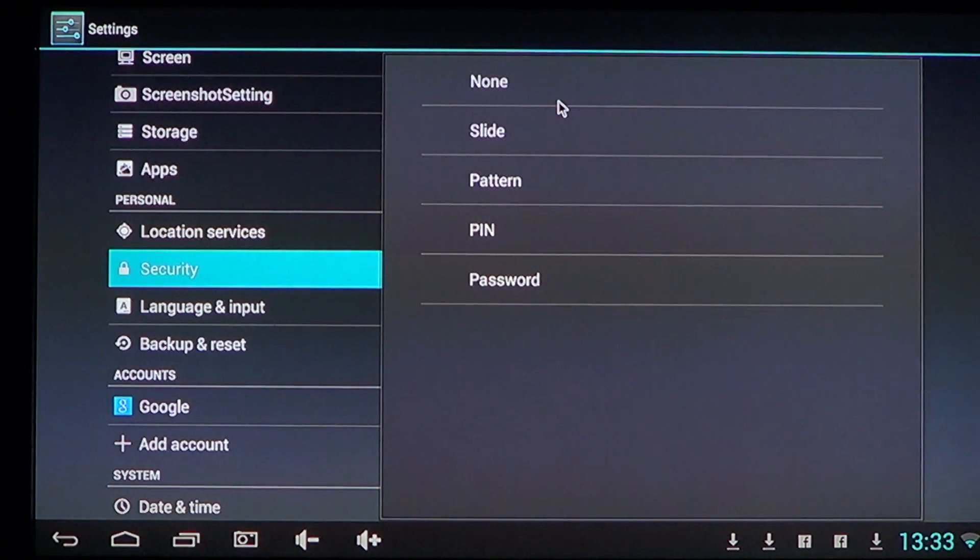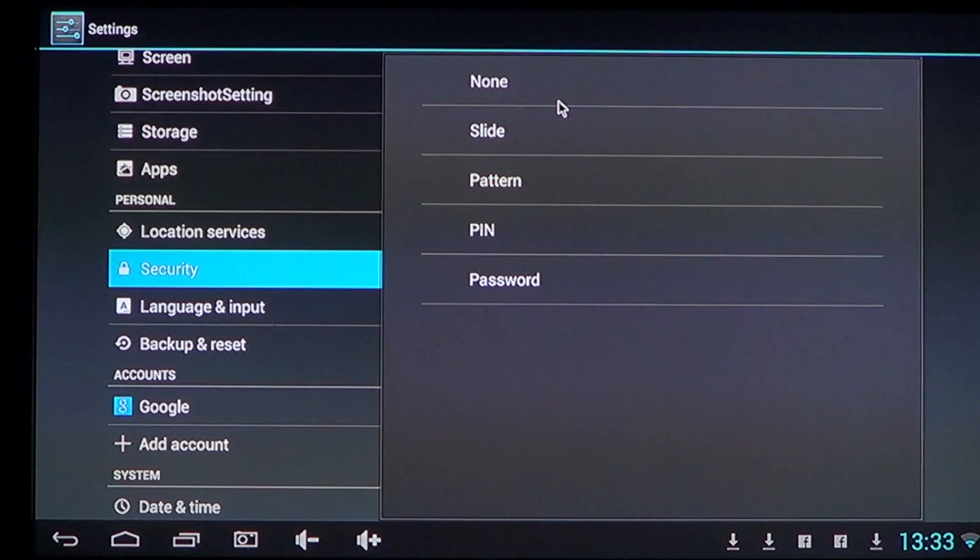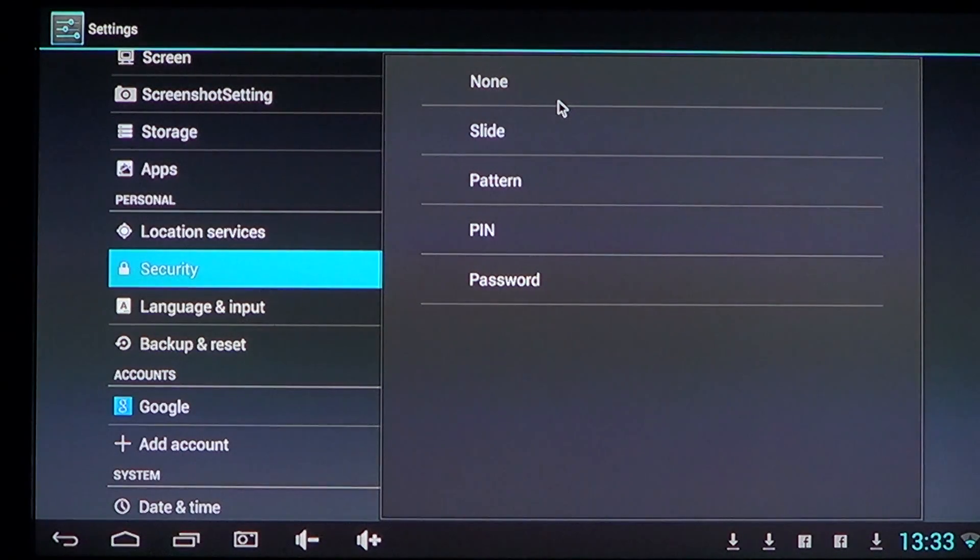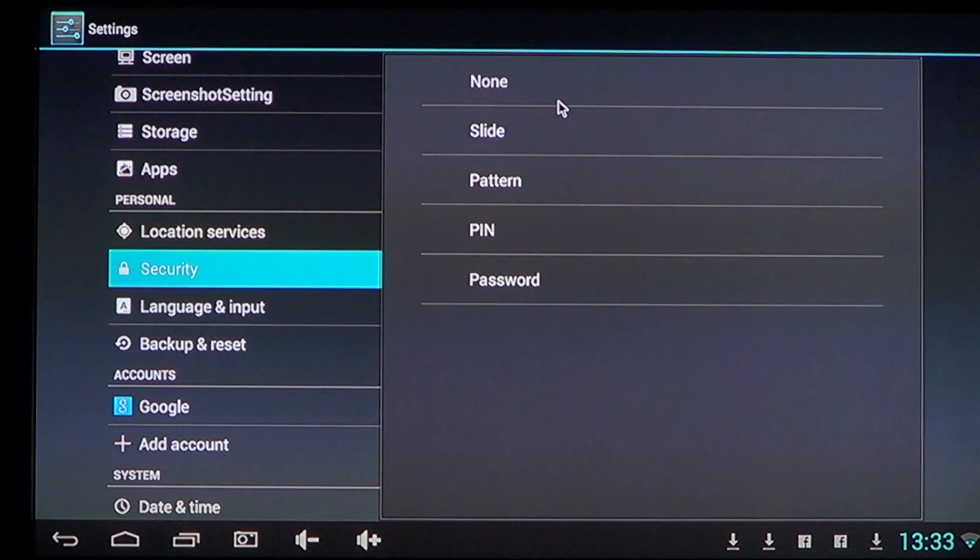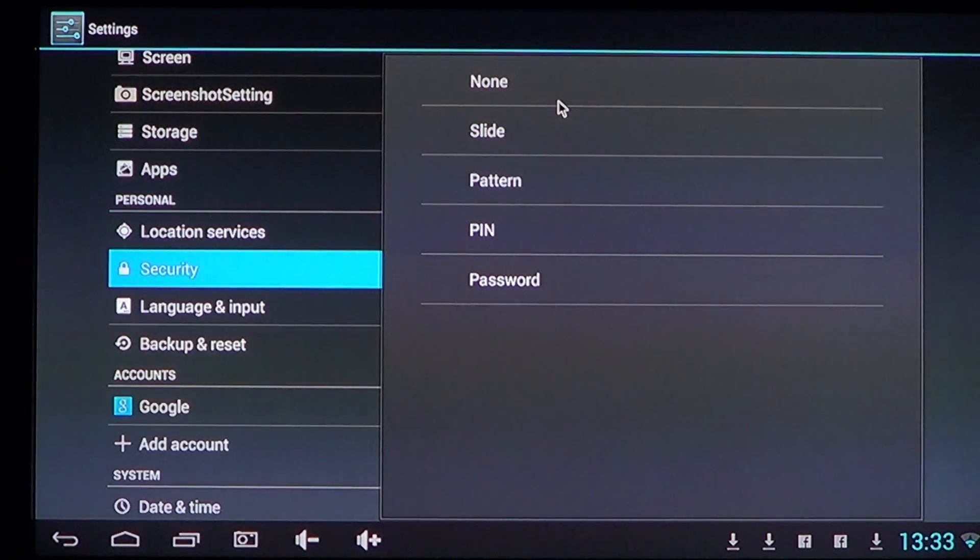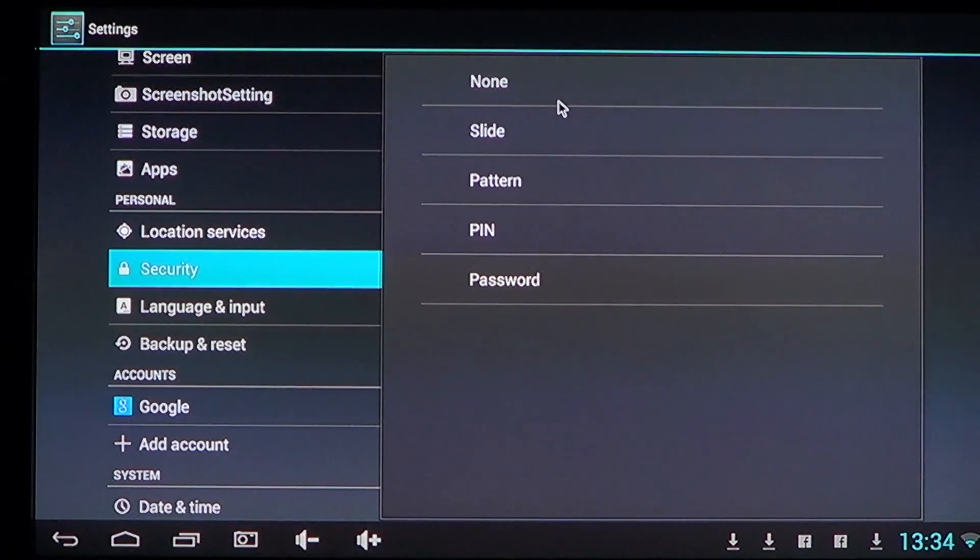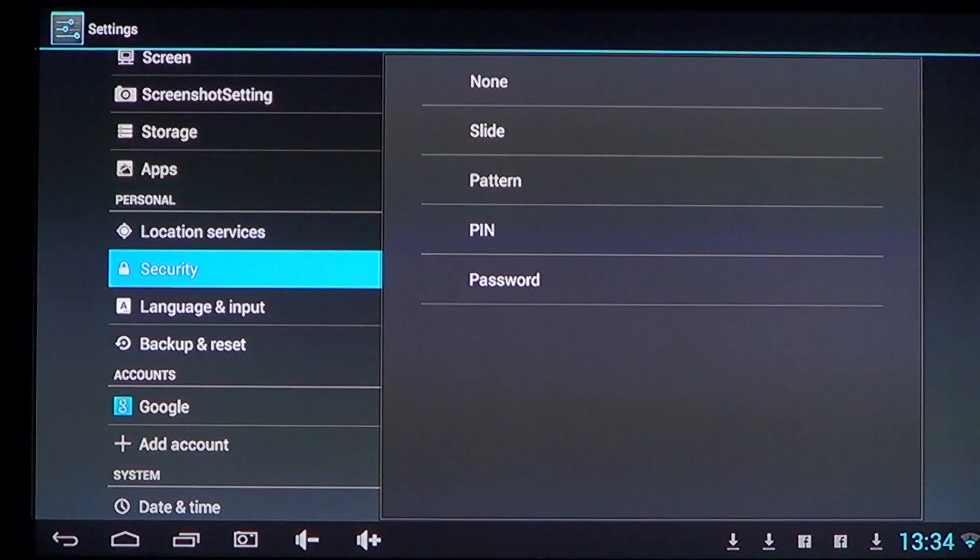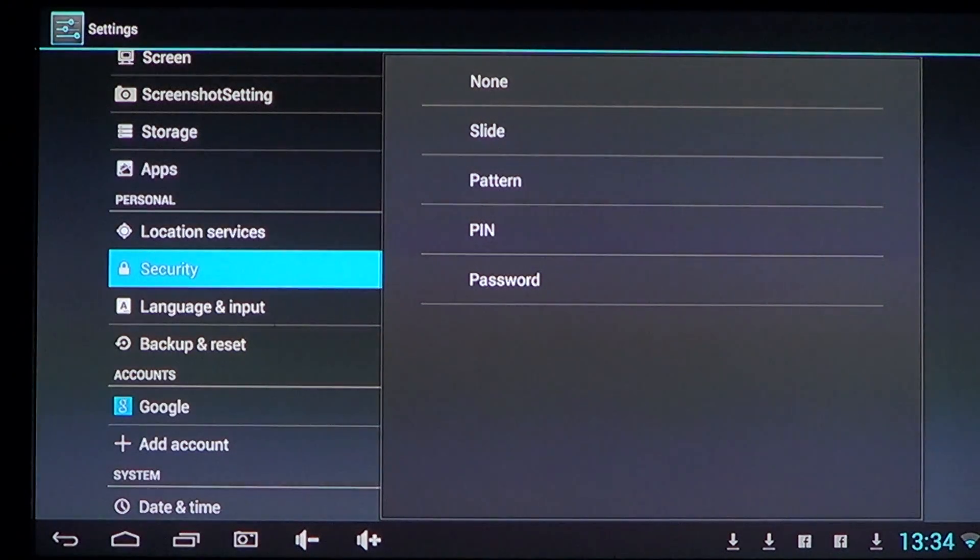So whatever you choose, PIN or password, it could be a pattern if you want to try to draw a pattern on your screen. I'm not fond of that type of security. I'm more into PINs or passwords. Just make sure that what you choose is not easy for anyone around you to find out. That's the most important thing.